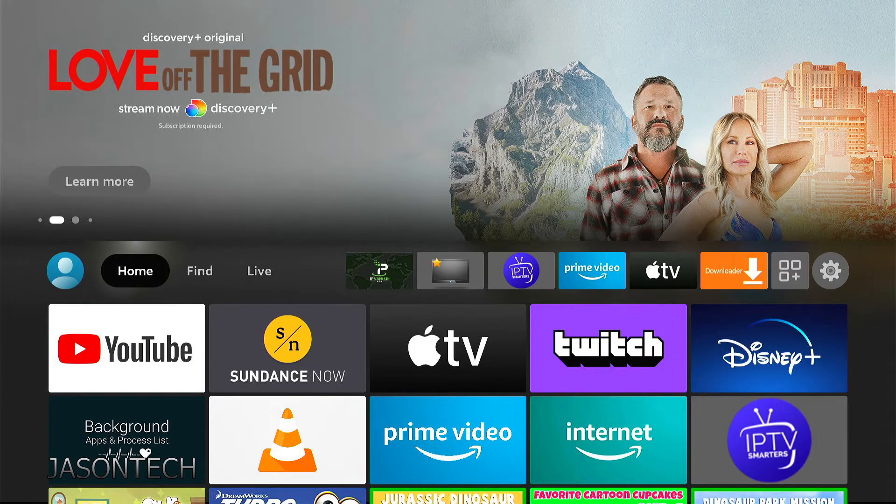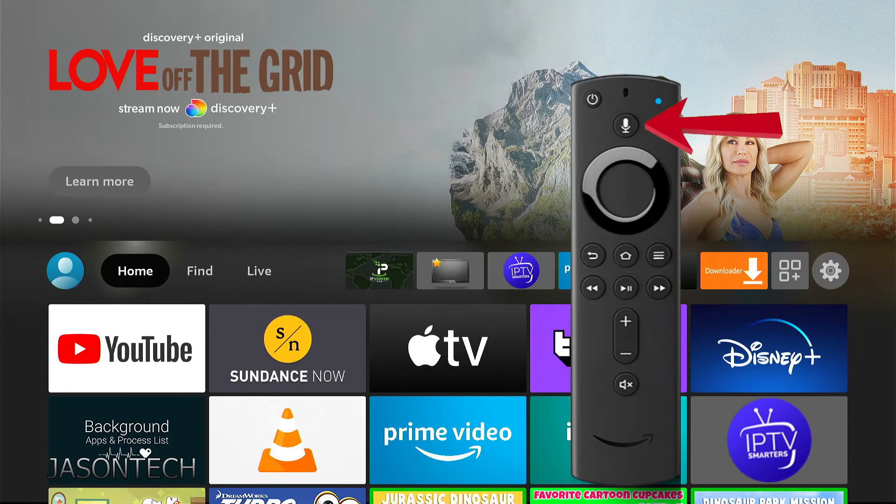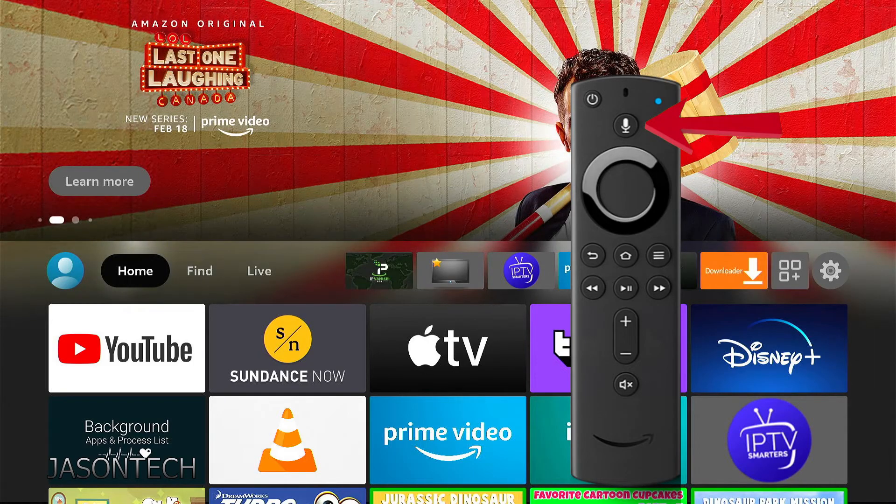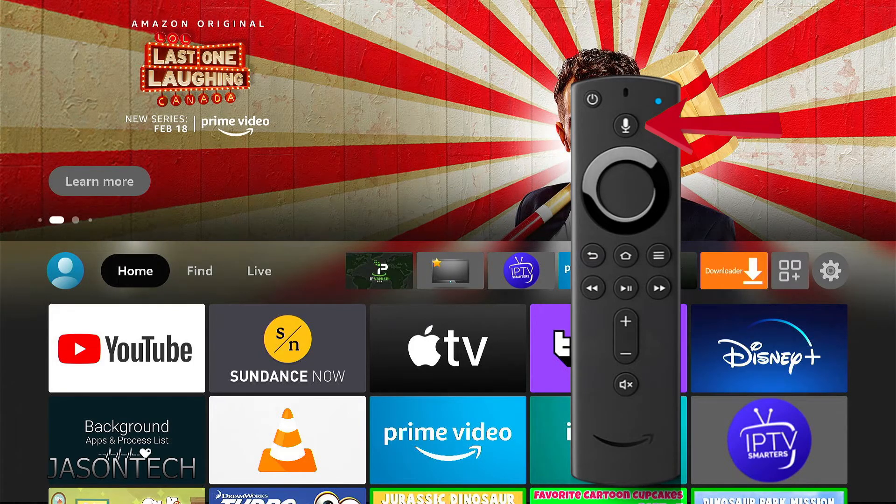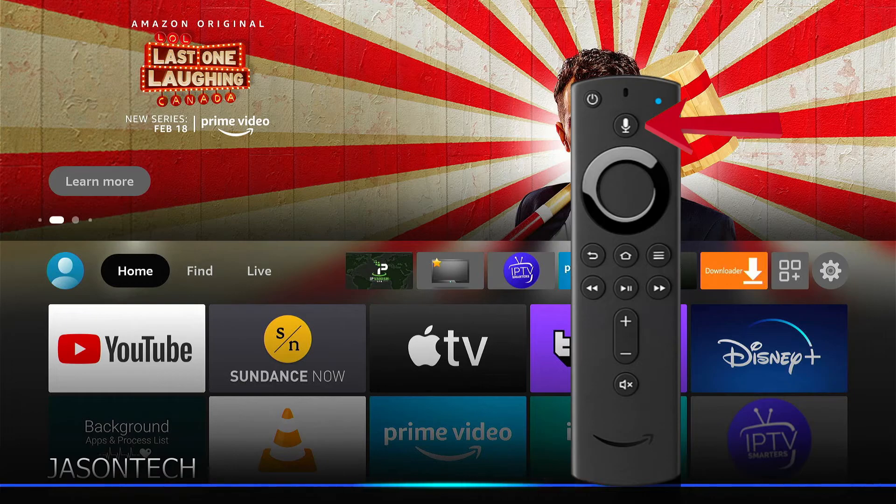We're back at the Fire Stick. If I grab the remote control and hit the mic button, press and hold, let's give one of the commands. Alexa, delete everything I said today.